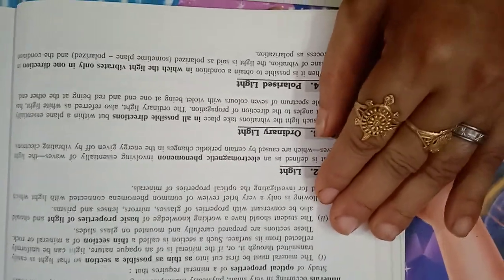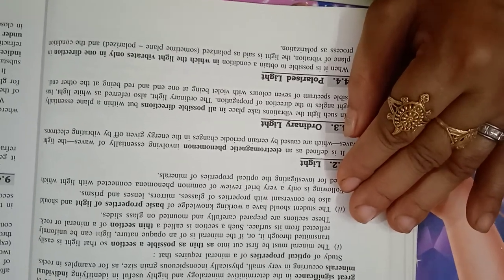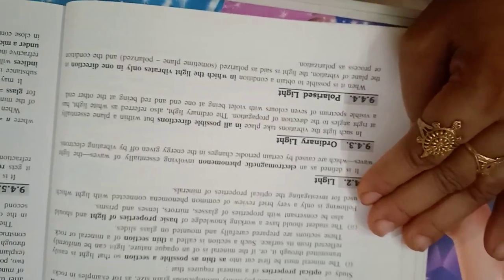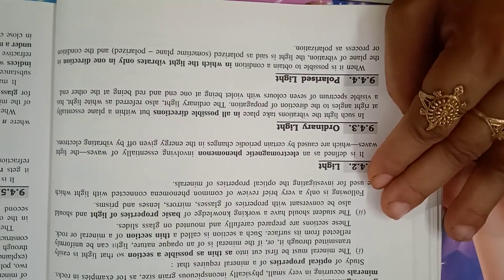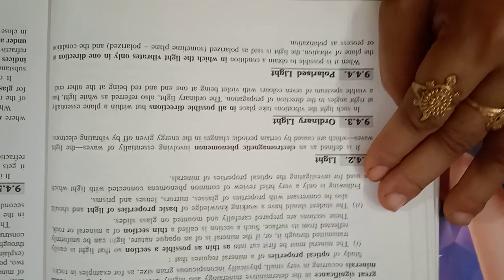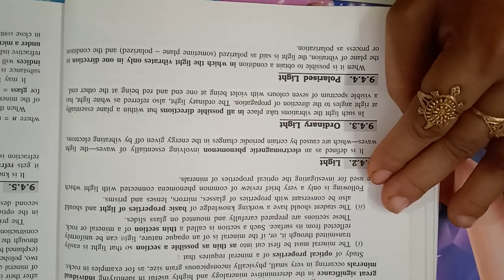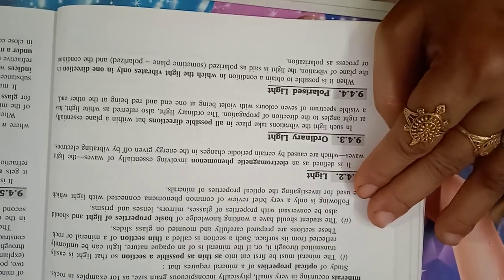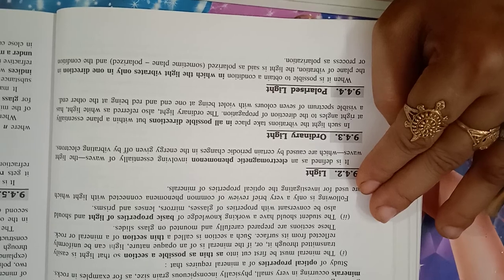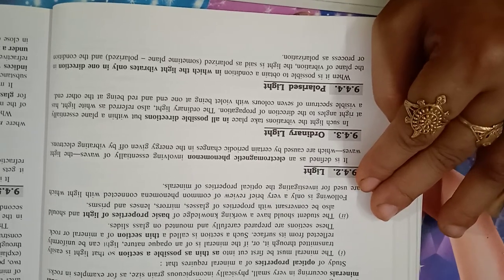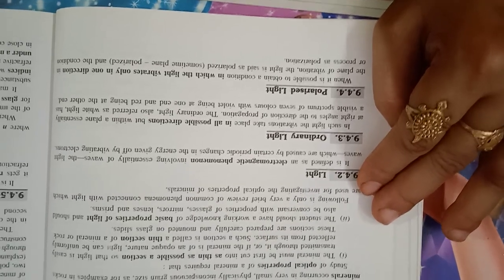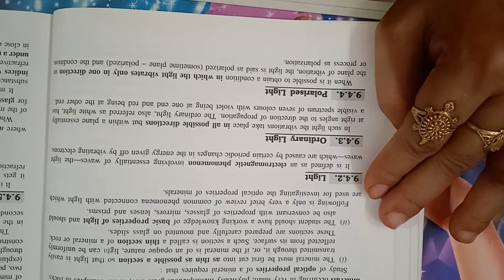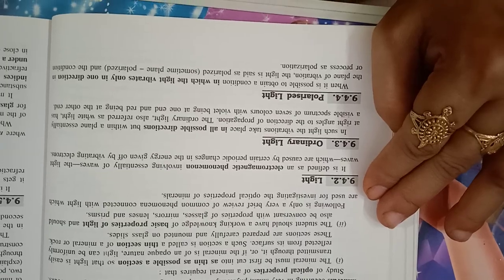Study of optical property of minerals required that the minerals must be first cut into as thin as possible sections so that light is easily transmitted through it or if the mineral is of an opaque nature, light can be uniformly reflected from its surface. Such a section is called thin section of minerals or rock. These sections are prepared carefully and mounted on glass slides. The student should have a working knowledge of basic properties of light and should also be conversant with the properties of glass, mirror, lenses, and prisms.